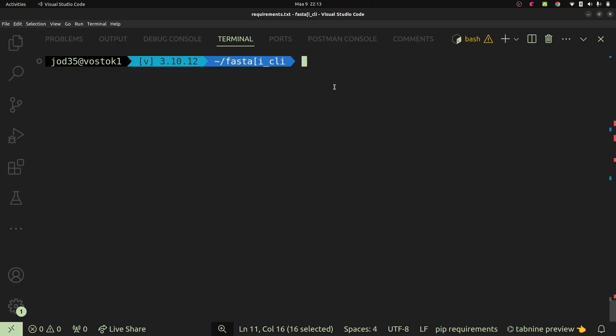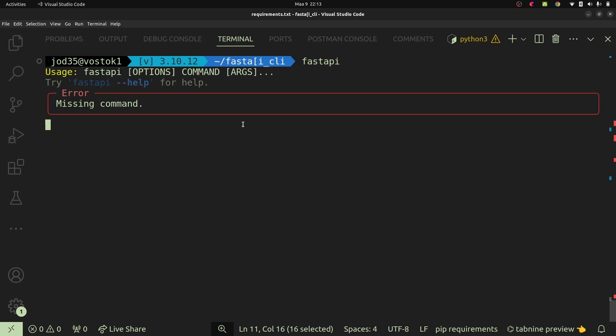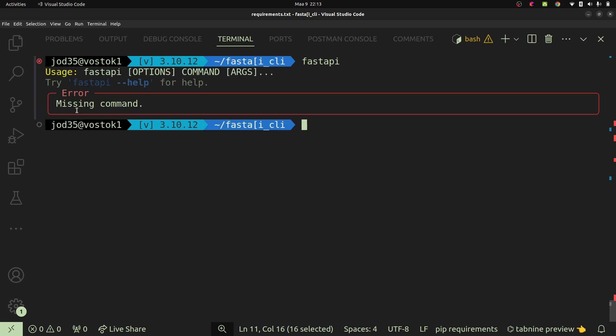For every time we create a FastAPI application, we're going to have a fastapi command. So when you say fastapi - now keep in mind that I'm in a virtual environment and my version is version 3.10.12. So I'm using a system's Python, but you can feel free to use the latest version of Python.